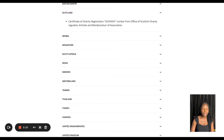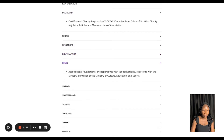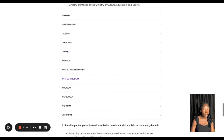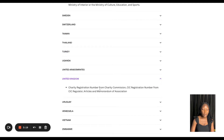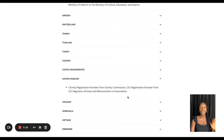For Scotland, for example, you need a Certificate of Charity Registration. For Spain, you need associations, foundations, or cooperatives with tax deductibility registered with the Ministry of Interior or the Ministry of Culture, Education and Sports. For the United Kingdom, you need a Charity Registration Number from the Charity Commission, a CIC Registration Number from the CIC Regulator, or Articles and Memorandum of Association. Most countries only require one document for the application.